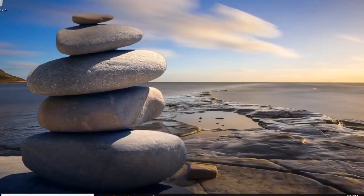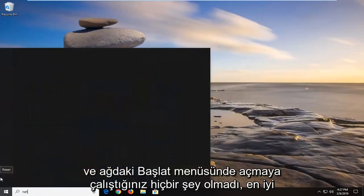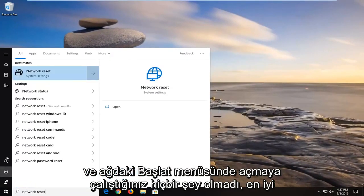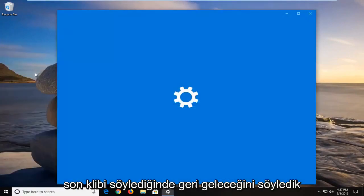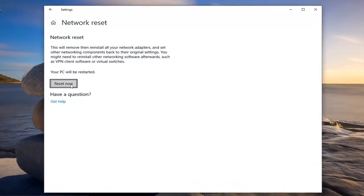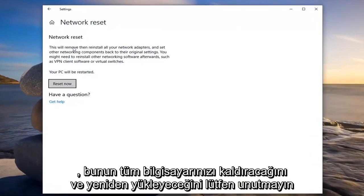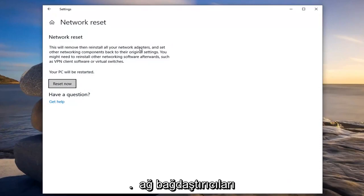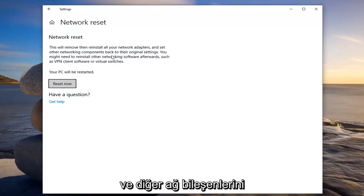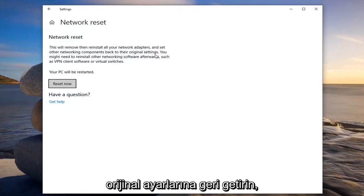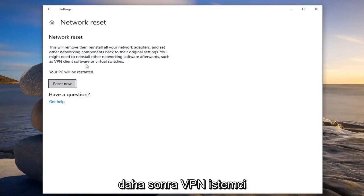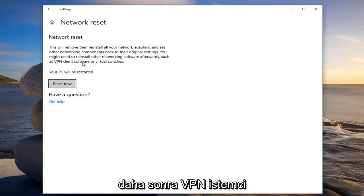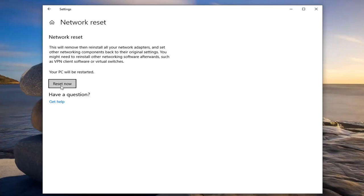Another thing you can try would be to open up the start menu and type in 'network reset'. The best match should come back with Network Reset — left click on that. Please note that this will remove and reinstall all of your network adapters and set other networking components back to their original settings. You might need to reinstall other networking software afterwards such as VPN client software or virtual switches. Your PC will be restarted.